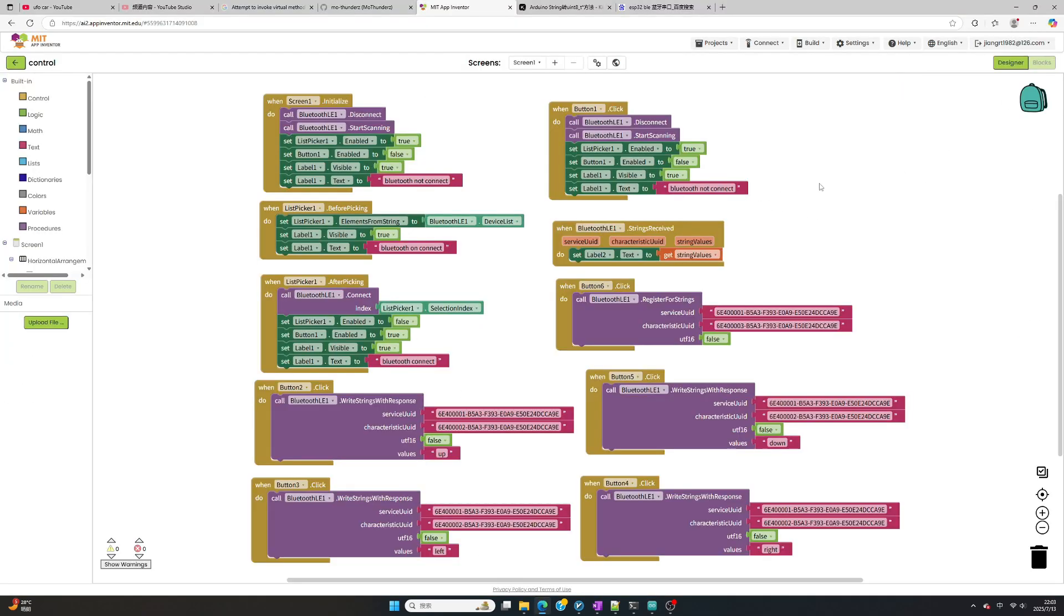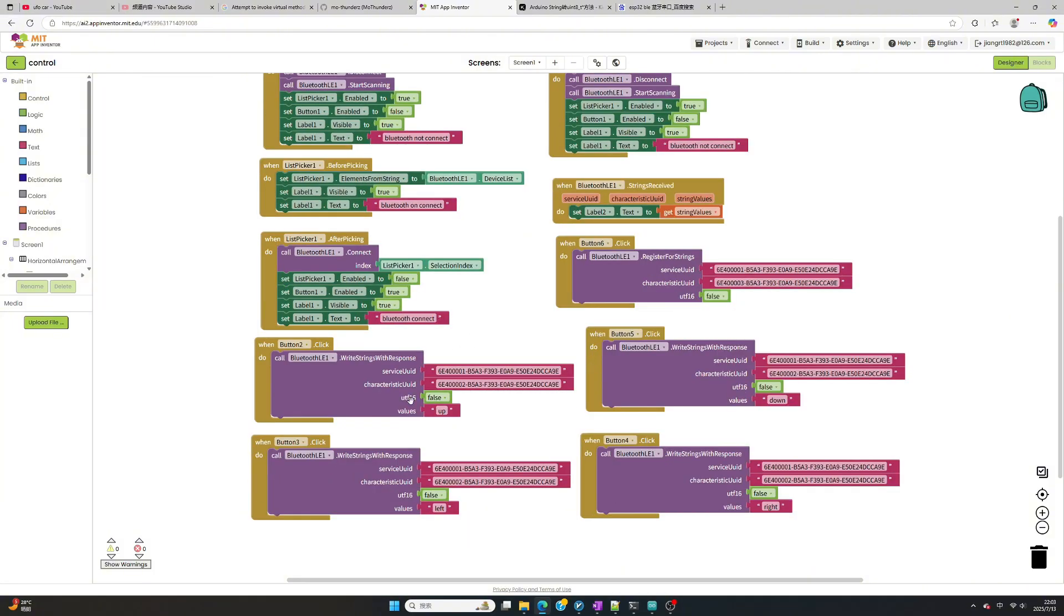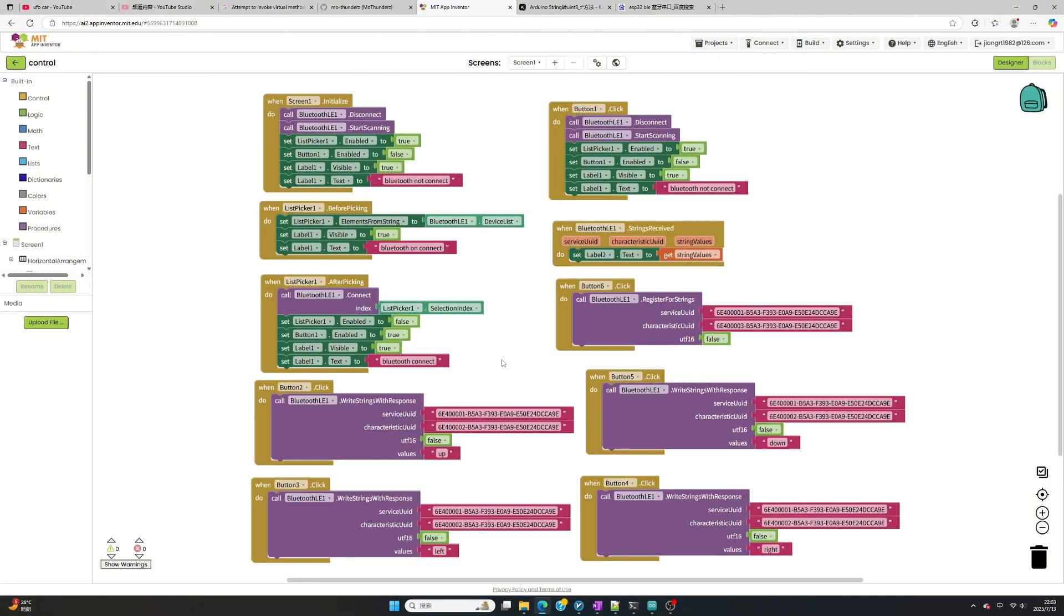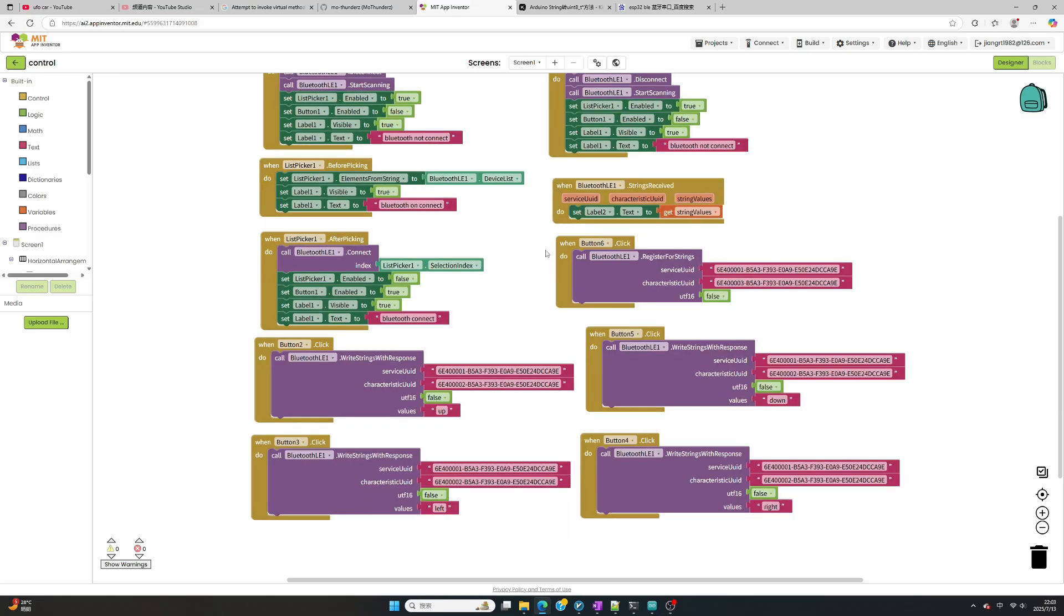Then we need to create app in MIT App Inventor. I just created a sample one and uploaded to GitHub. After you download source code, just open control.aia from MIT App Inventor website. The logic is quite simple so I don't talk too much on this.